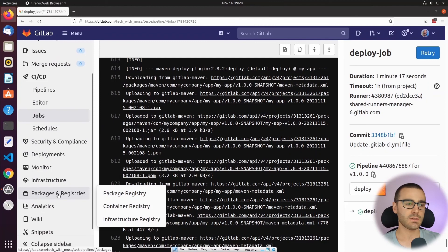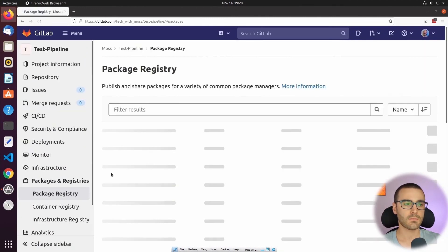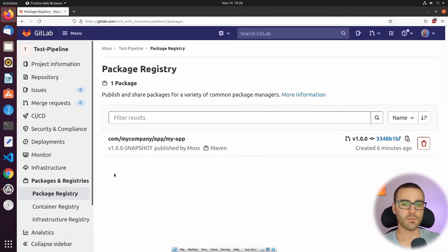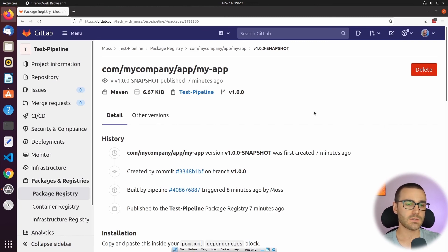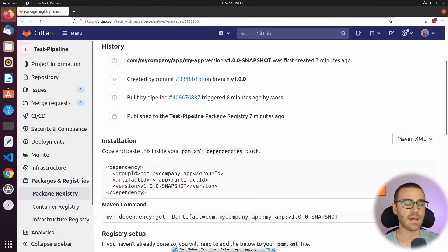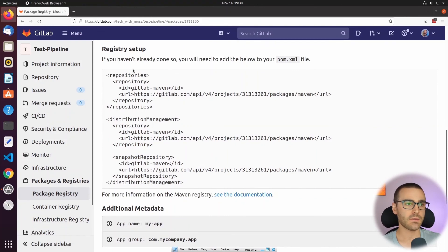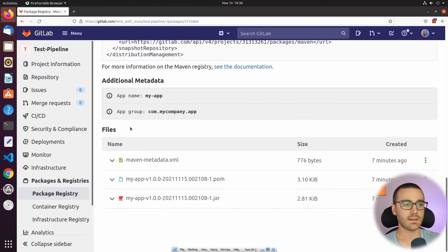To verify that, let's go to the Packages and Registries section and navigate to the package registry page. From this page you can see that we have one package available, associated with the v1.0.0 tag, and it's a Maven package. If I open the package, we can see all the details related to this Maven package: it provides a history of the package, shows how to add this package as a dependency in a downstream project, how to set up this GitLab project's registry in a pom.xml file, and we can access the files associated with this Maven package.